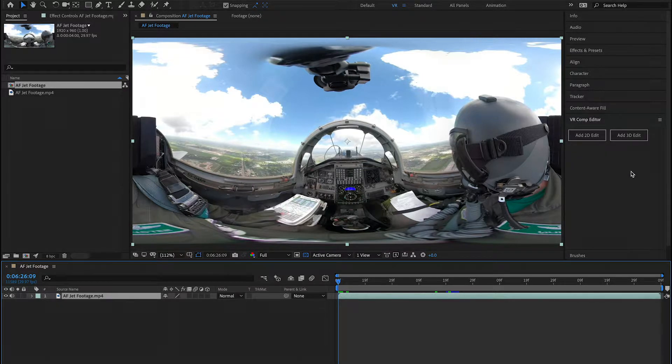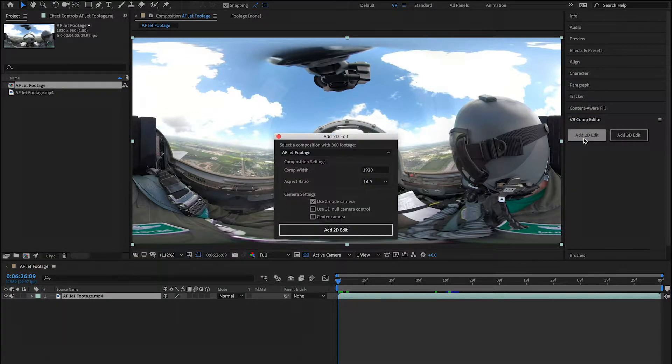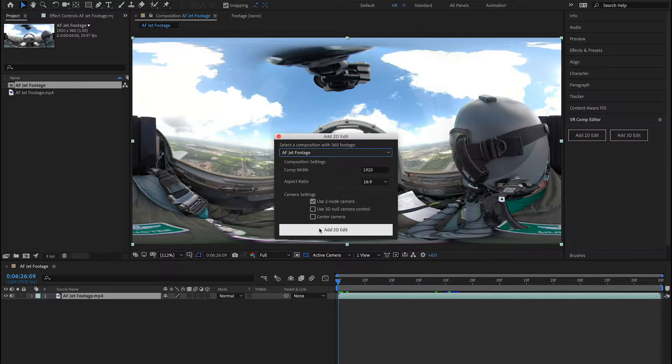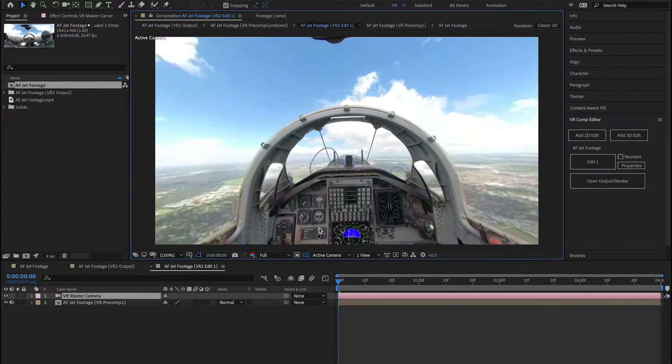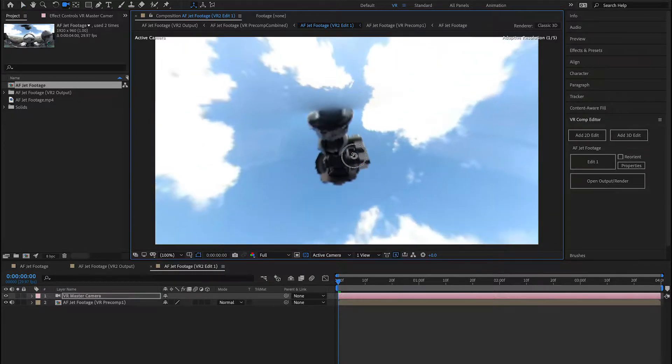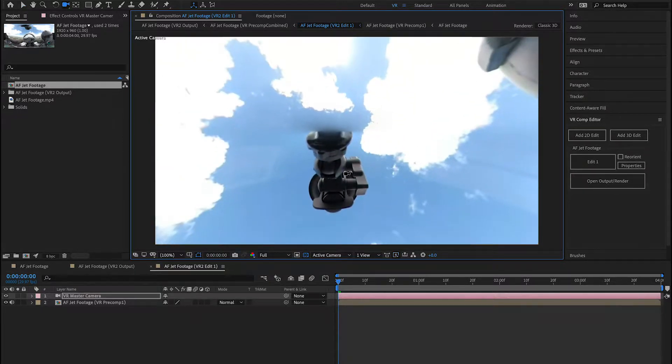To begin, I'm going to go over to my VR Comp Editor and press Add 2D Edit. Make sure you have your right composition selected, and choose Add 2D Edit. From here, I can hit letter C on my keyboard, like Charlie, and position my camera so I can see this mount.